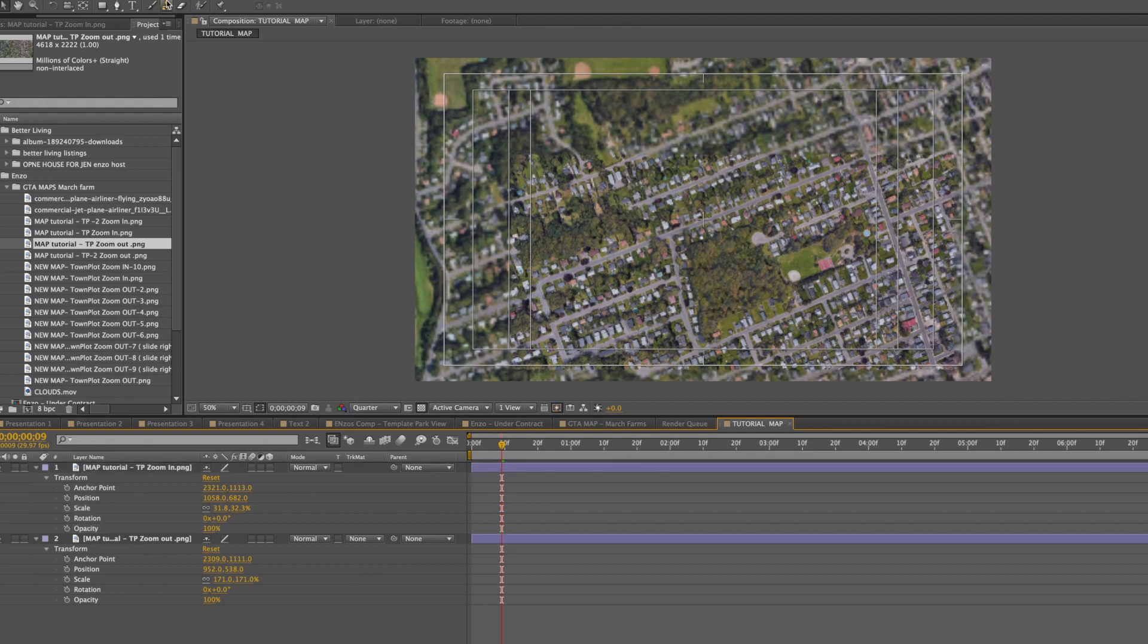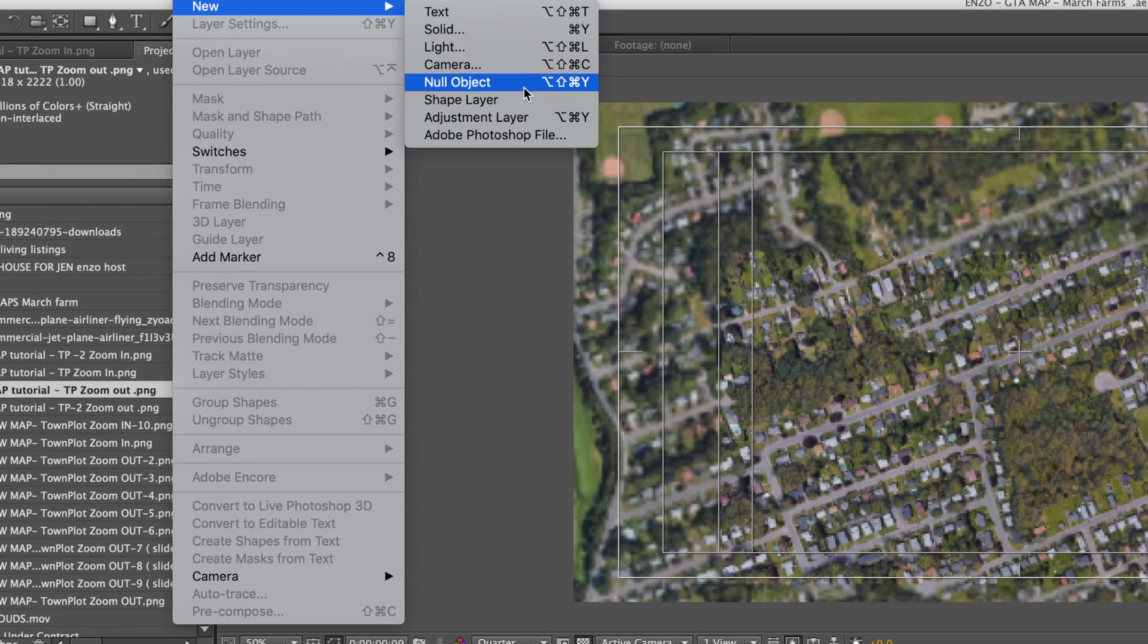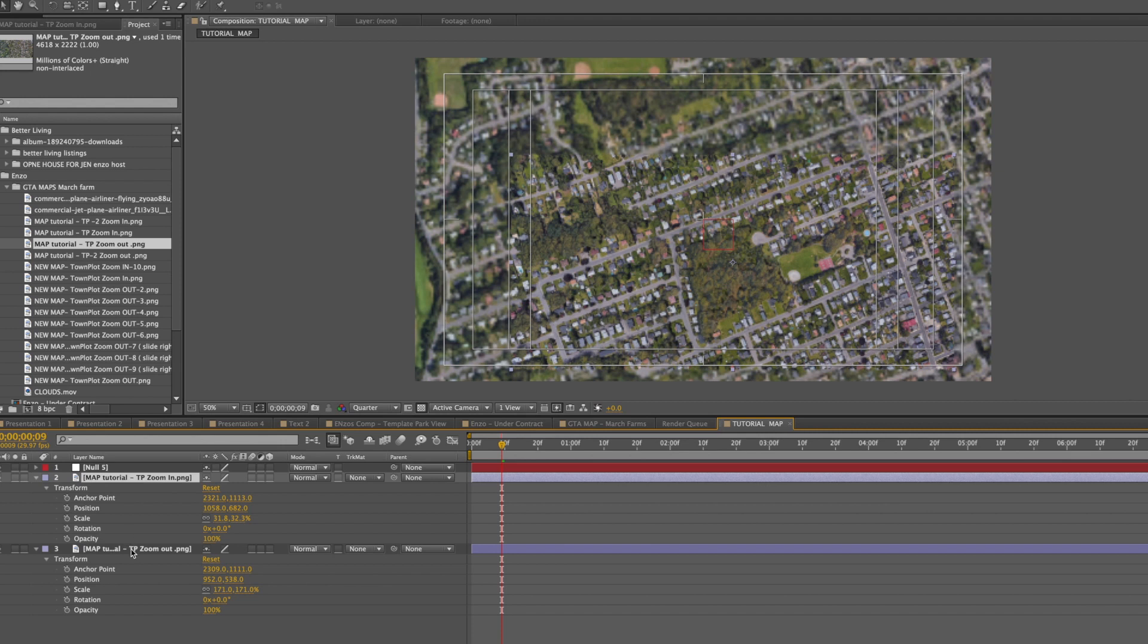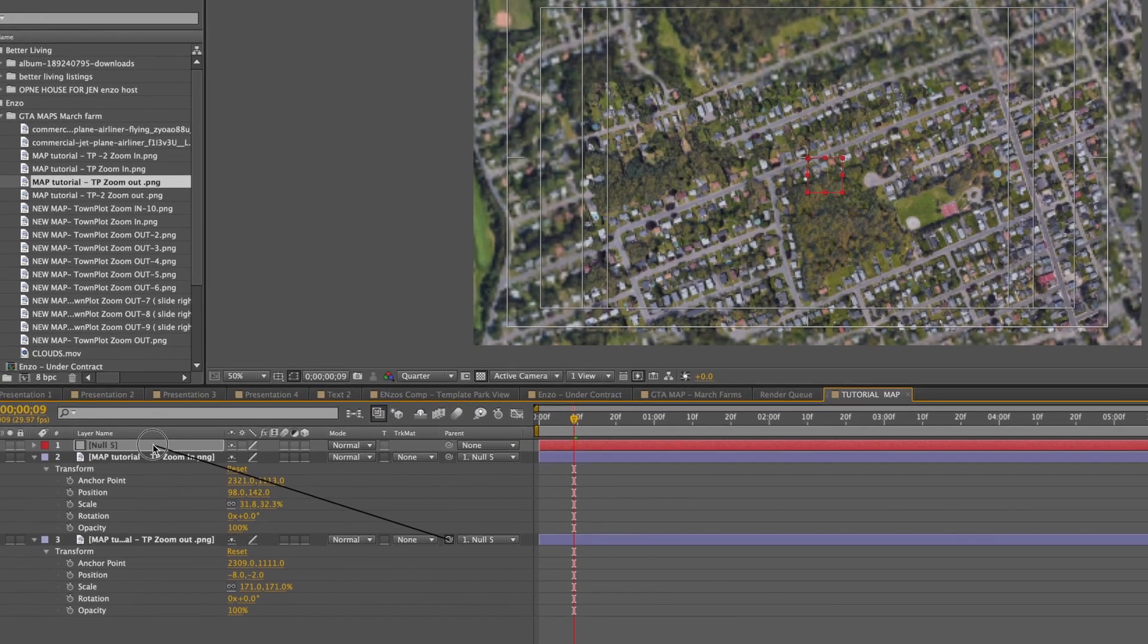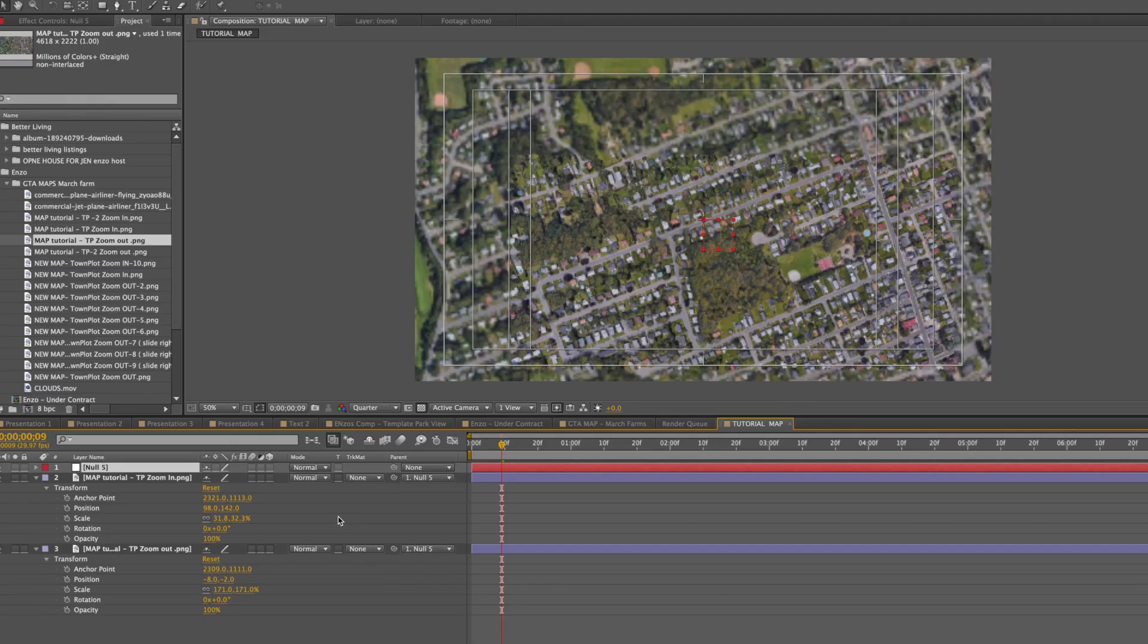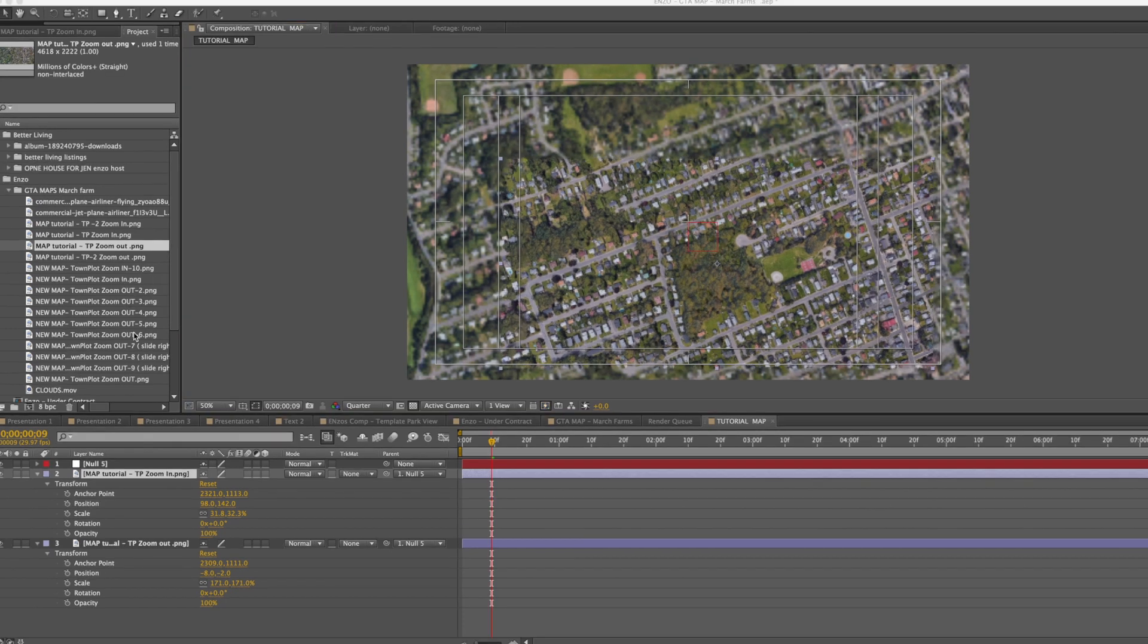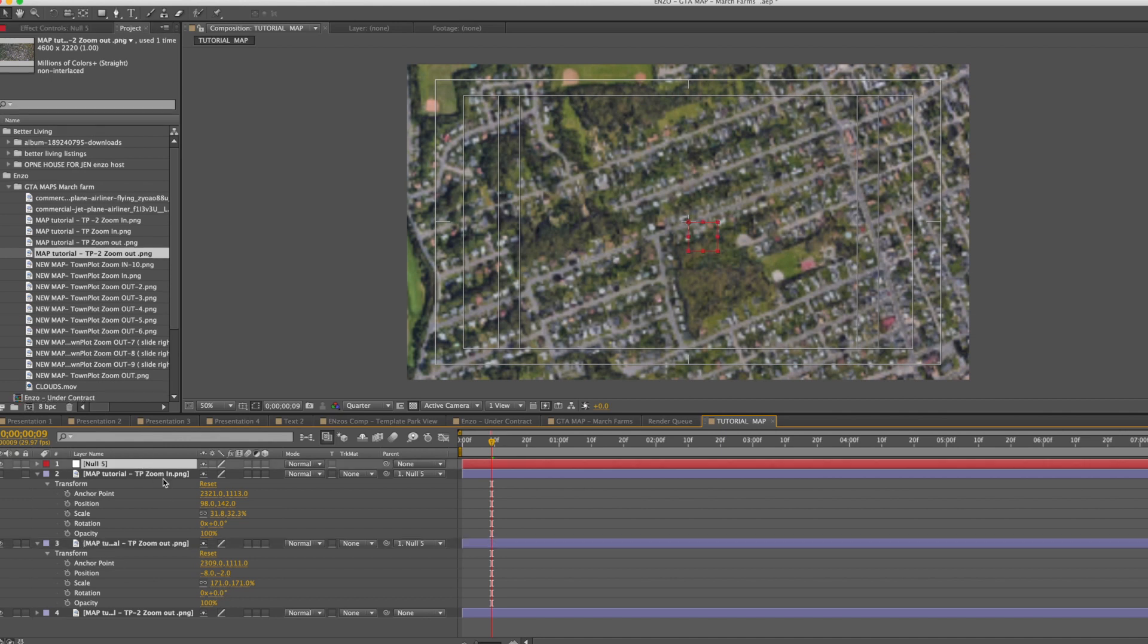Now let's create a null layer to link these objects. Click on Layer, New Null Object. Select the two layers. Now we use this pen tool to connect these to the null object. Now we're able to control both maps. Drag your next shot and repeat the steps from the first one.